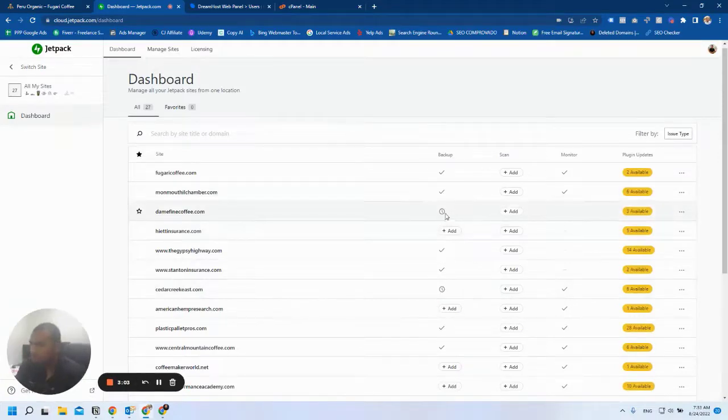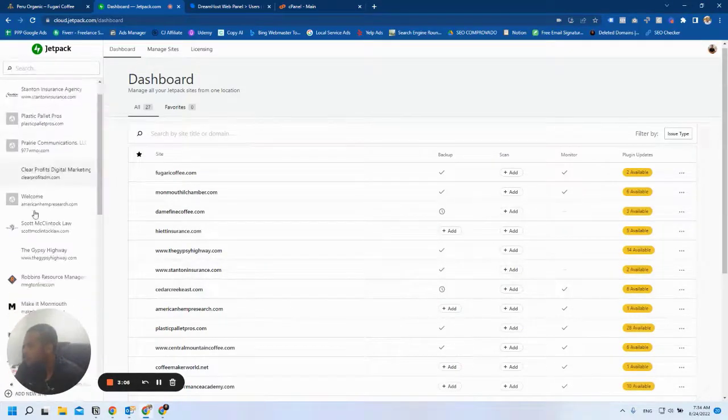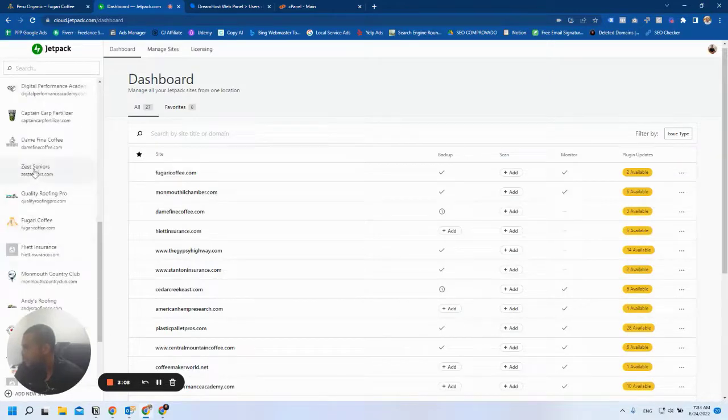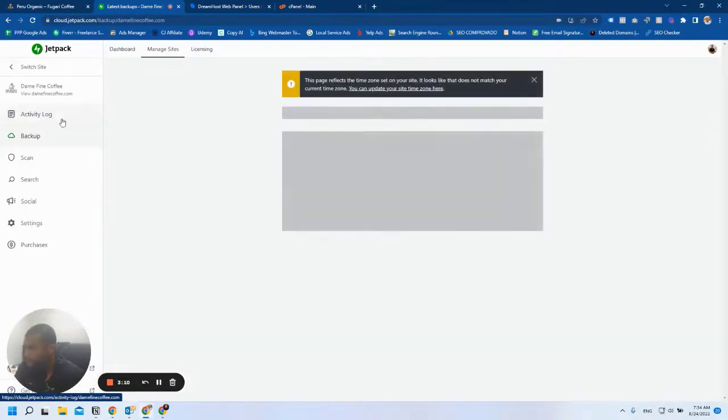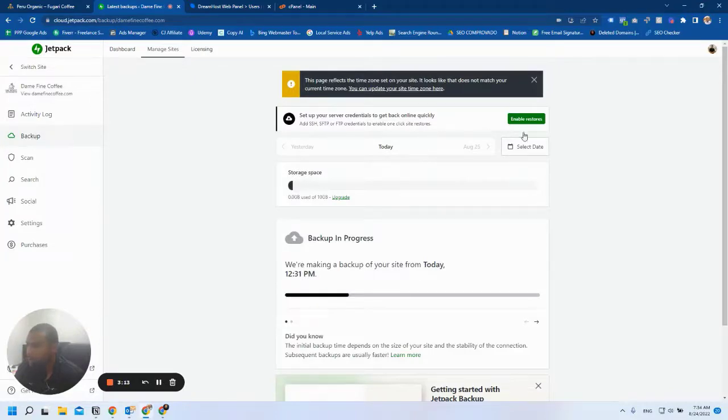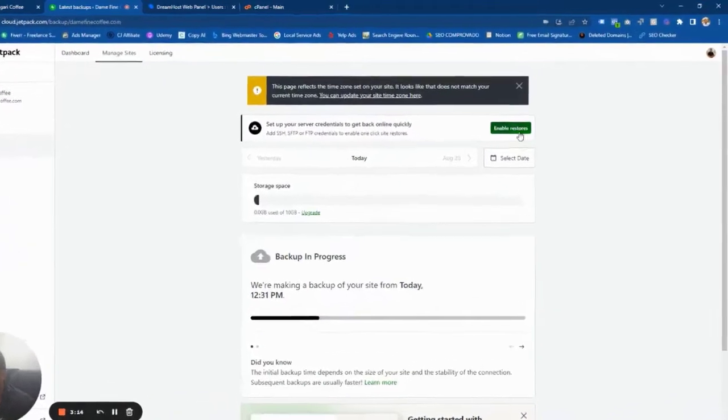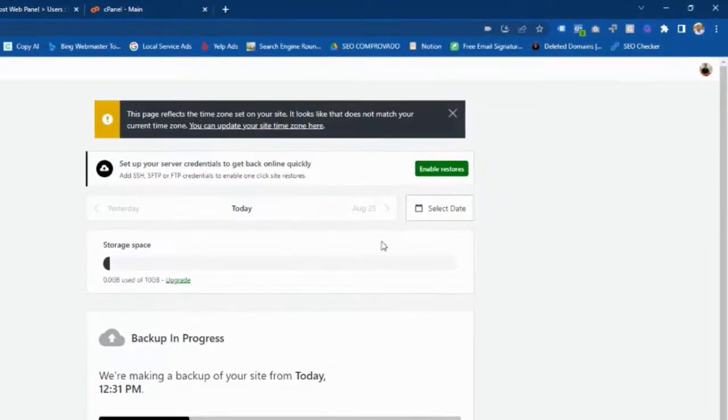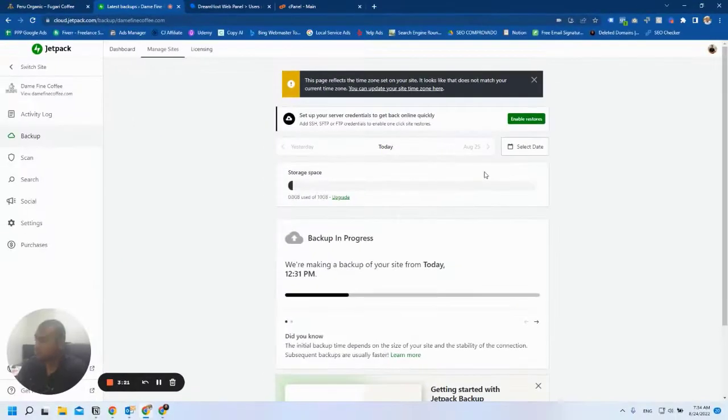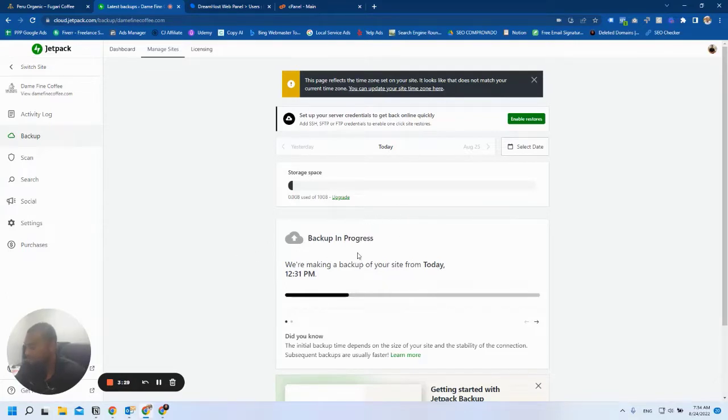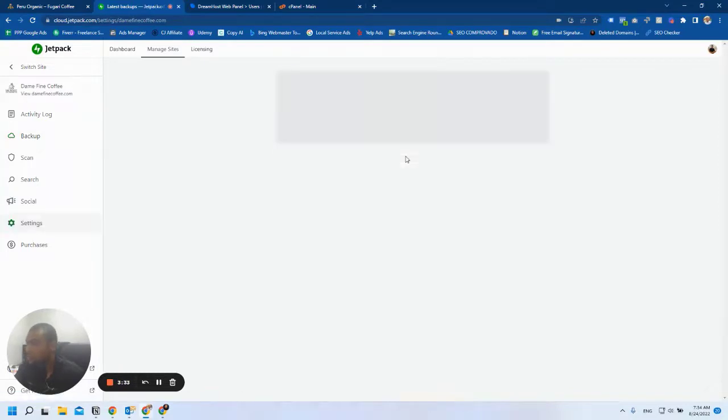After you have enabled Jetpack backup, you can go to all your sites. We're going to open Divine Fine Coffee, and under backup you will see that you already have the option to enable restores. This is very good because that will allow you to restore a version of the website in one single click without having to download the backup and upload it manually. This will save a lot of time if one of your websites crashes. I'm going to click on enable restores.